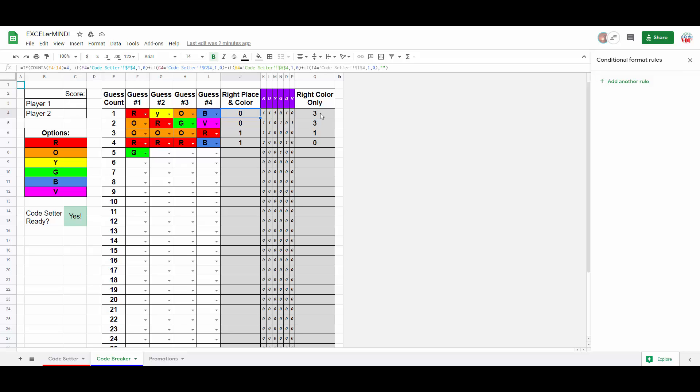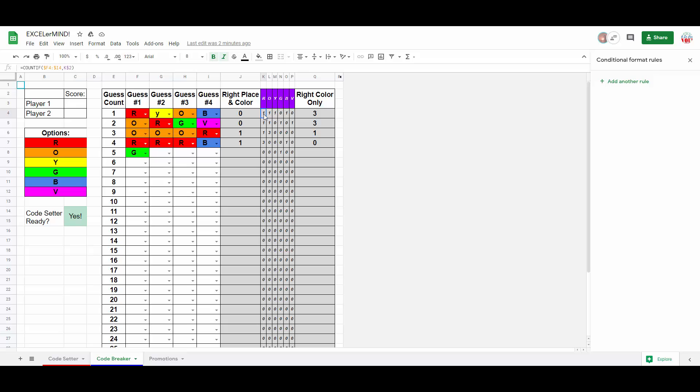Now, right color wrong spot is quite a bit harder. And to avoid a massively complicated nested function, I actually outsourced part of the logic to columns K through P, which should actually be hidden during actual gameplay. These columns report out how many times each color is being used in the guess.